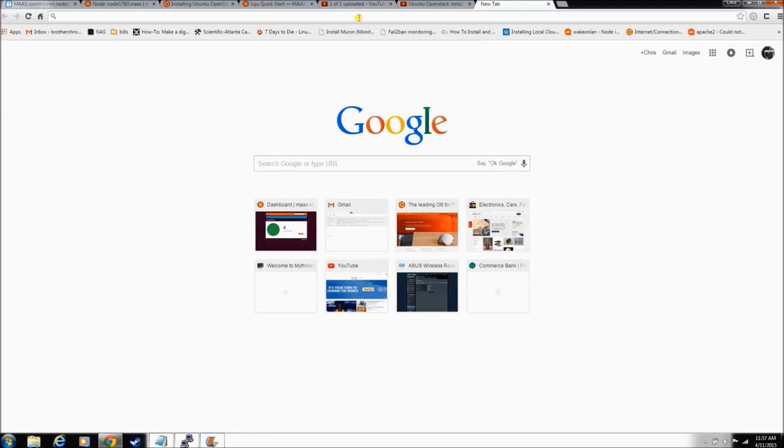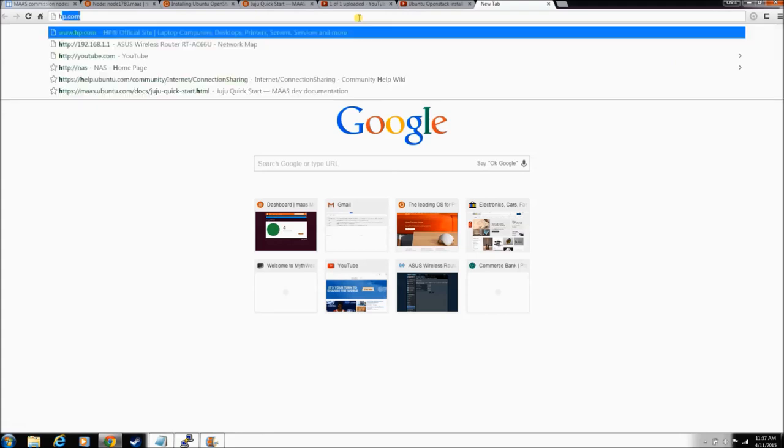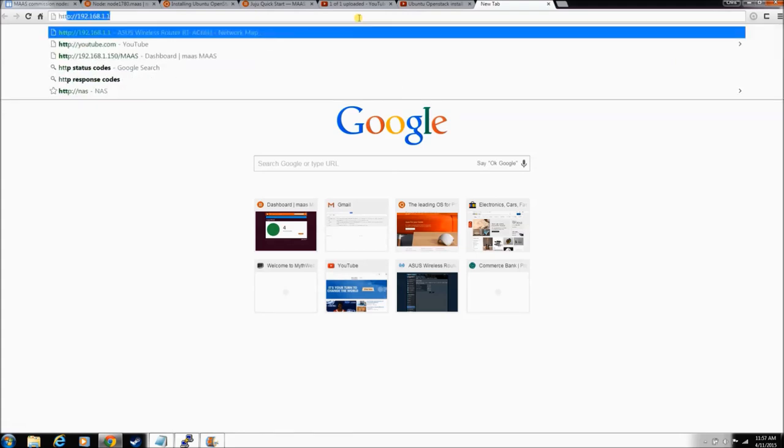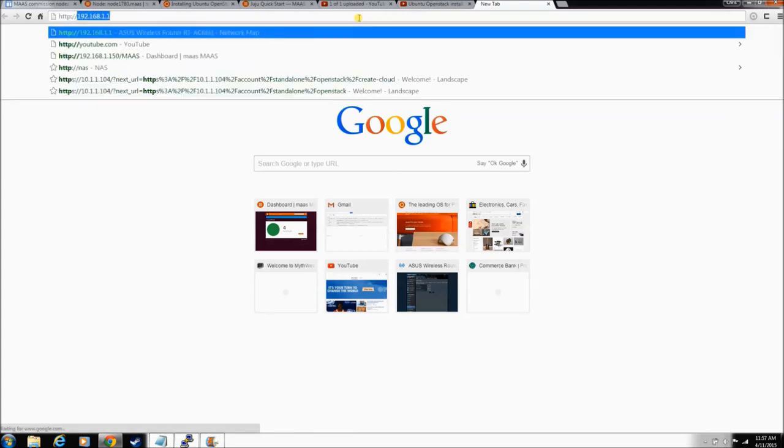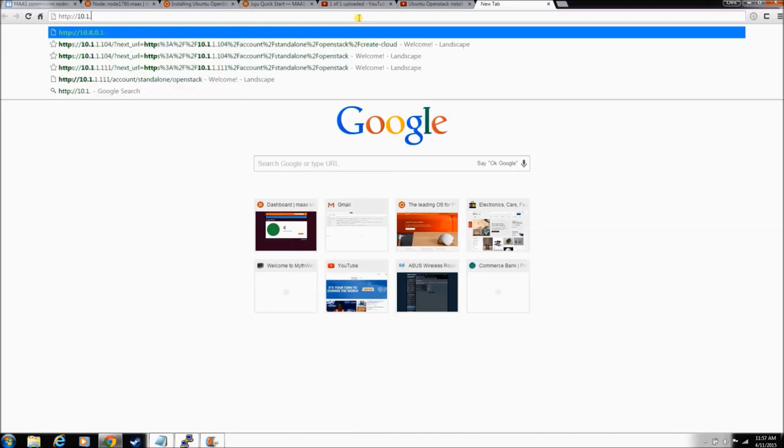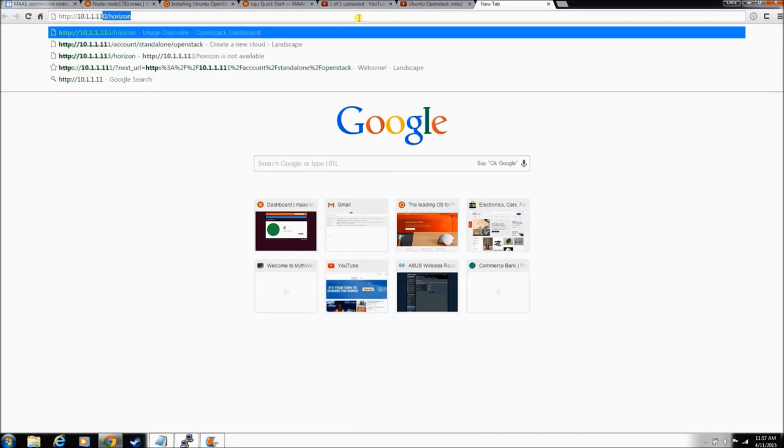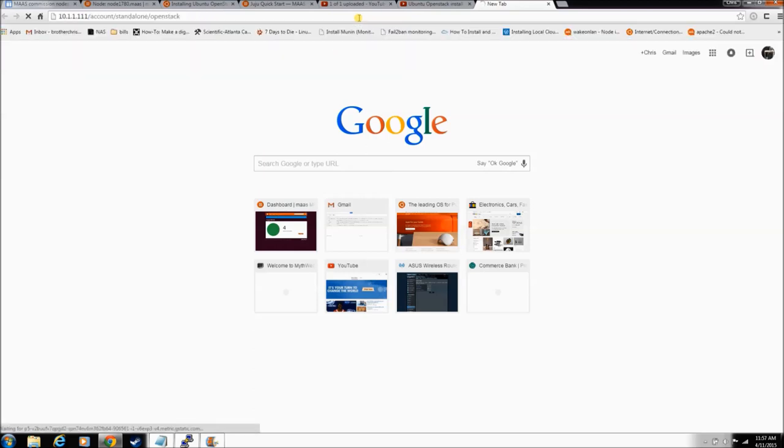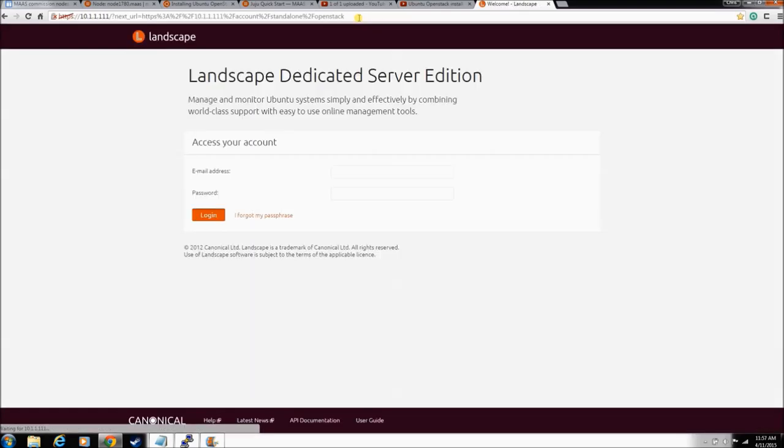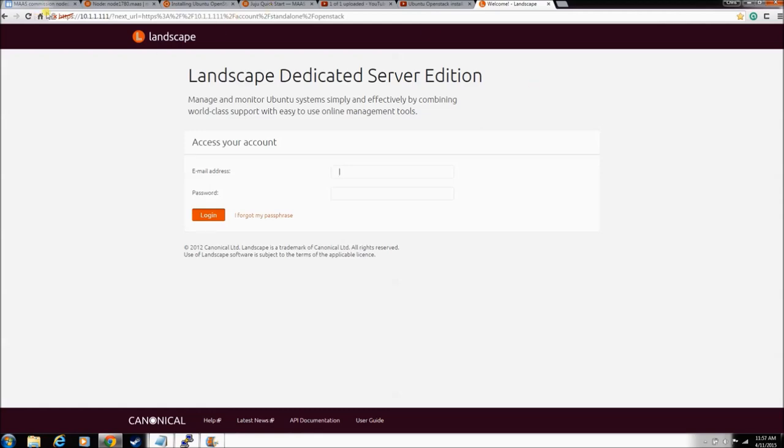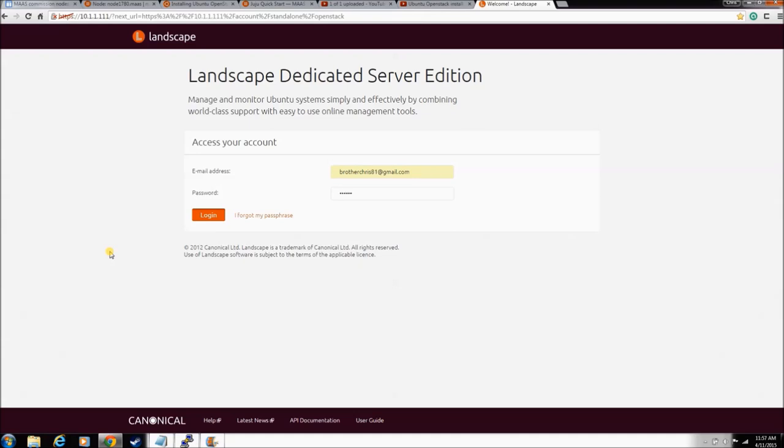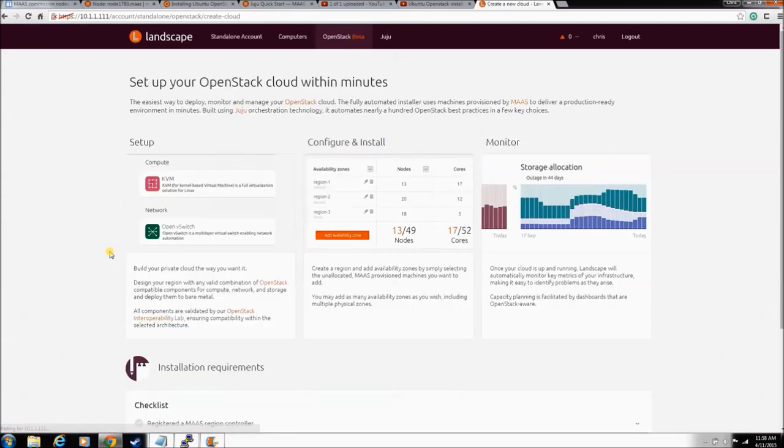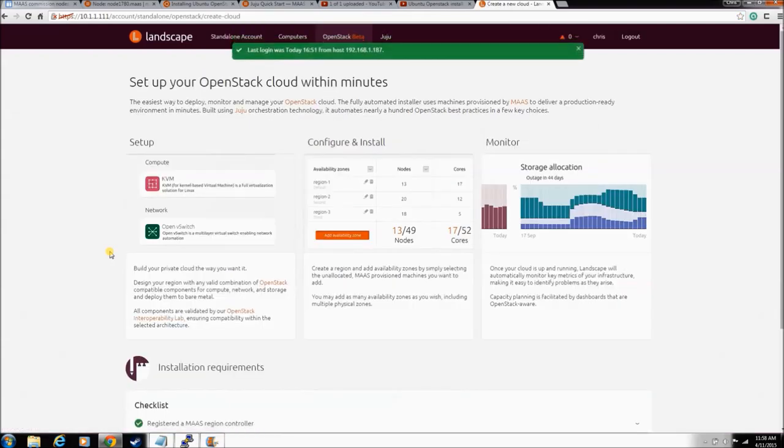And go in to that URL that it gave you. There we go. Account, standalone, OpenStack, hit enter. And there he is. Got him all spun up. He might throw a certificate error like he's doing up here. Just tell it, yeah, it's fine to go to it. No big deal. So punch in your user ID, your email and password. And log in. Here he is.